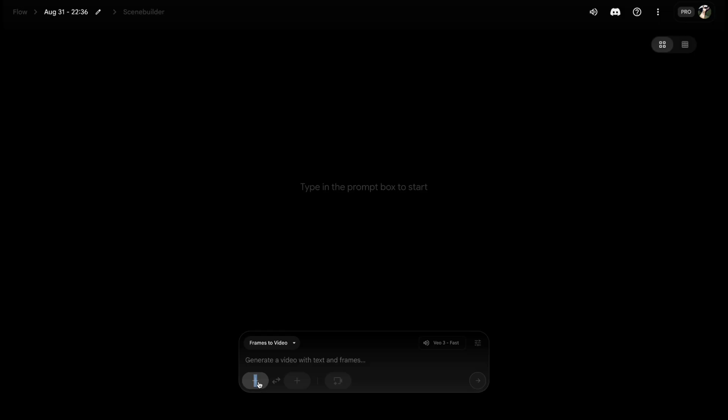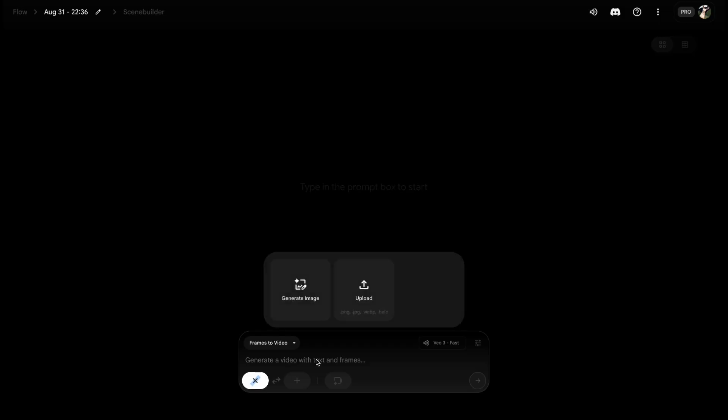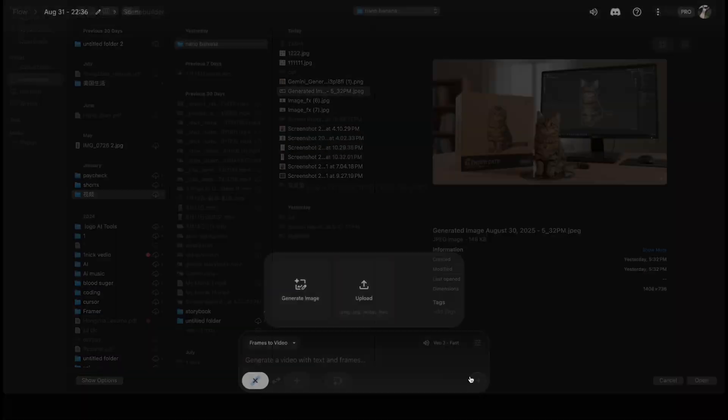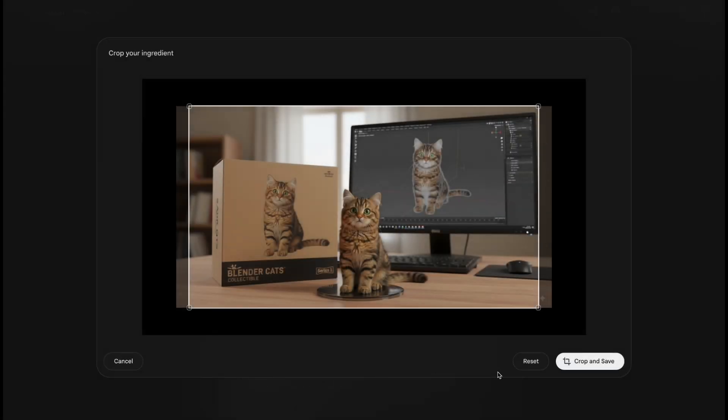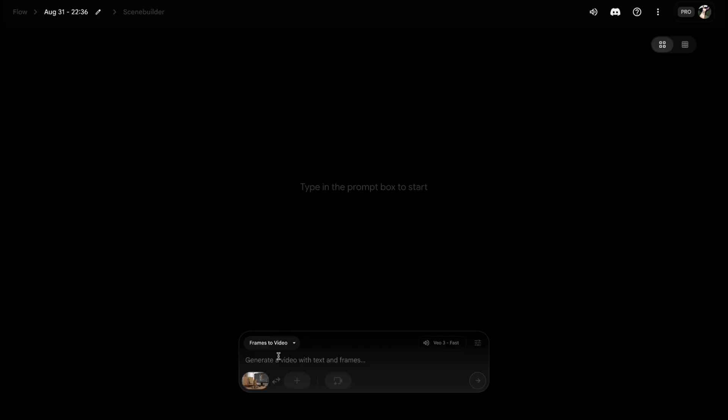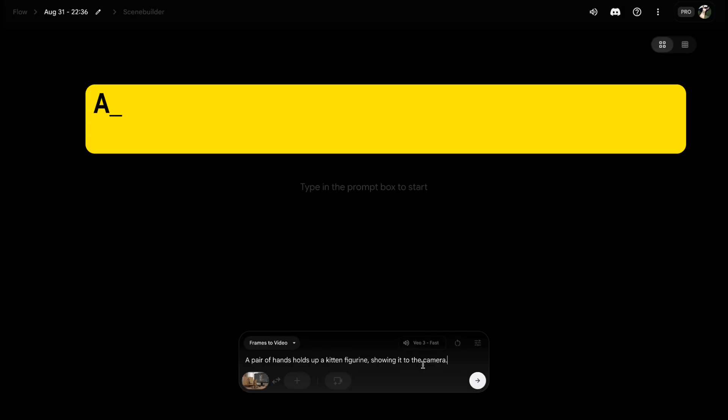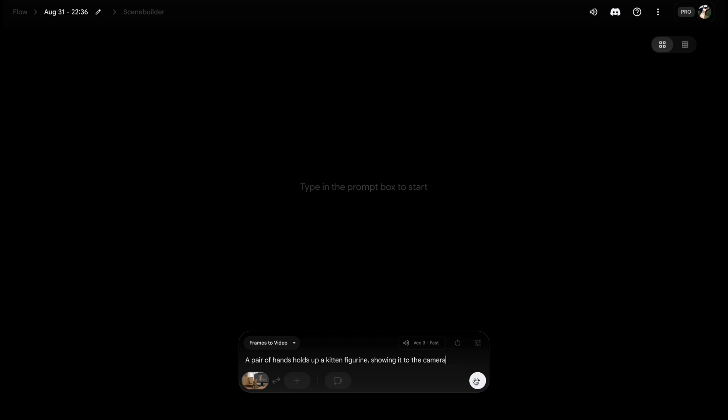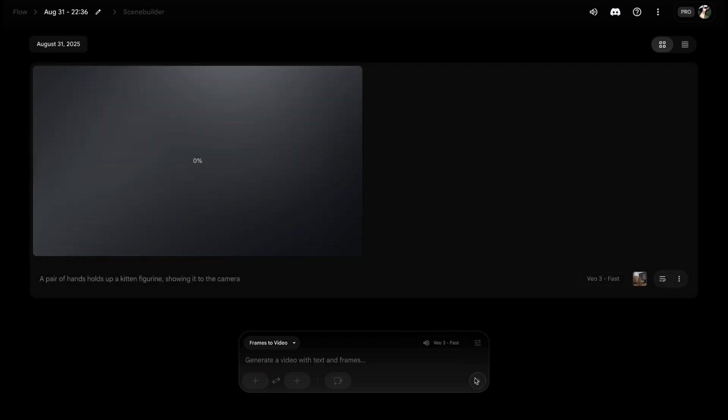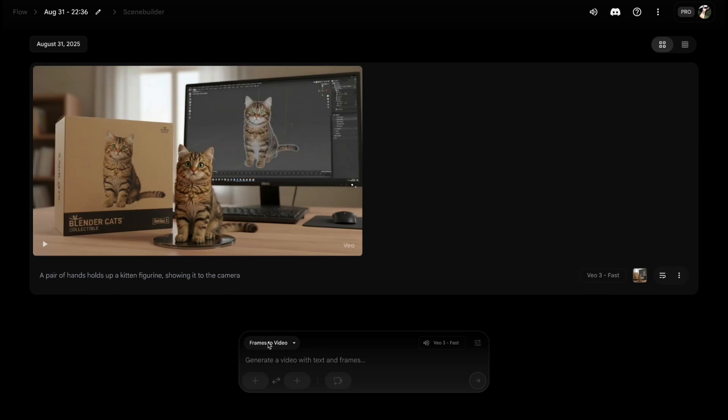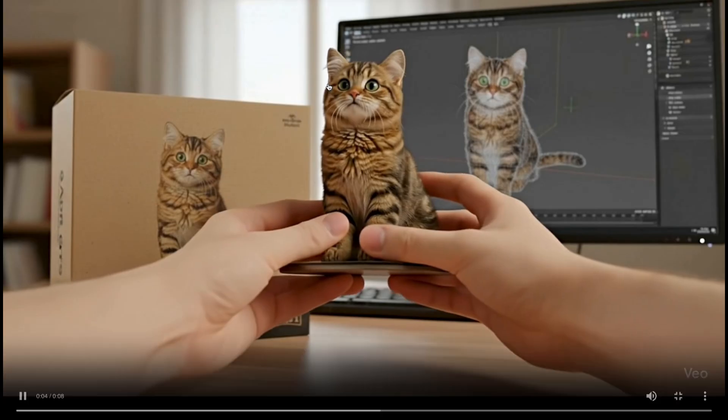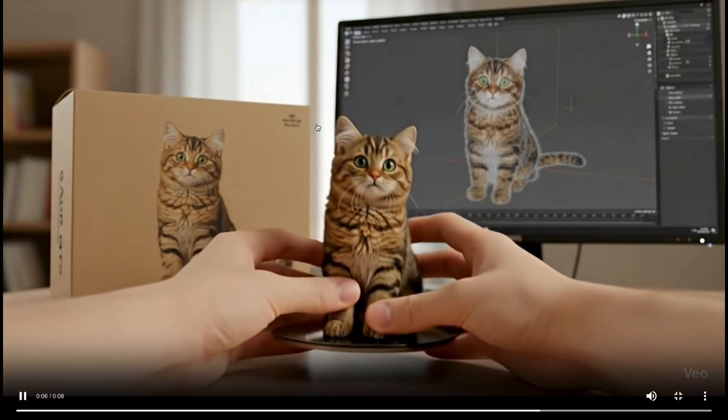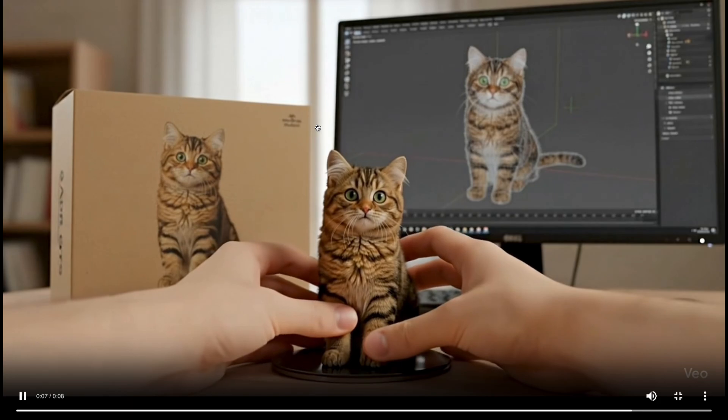Next, import that image into Flow. Type: A pair of hands holds up a kitten figurine, showing it to the camera. And just like that, Flow turns it into a short demo video of your kitten figure.